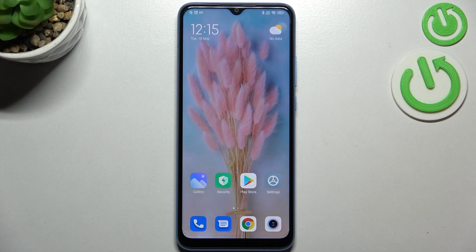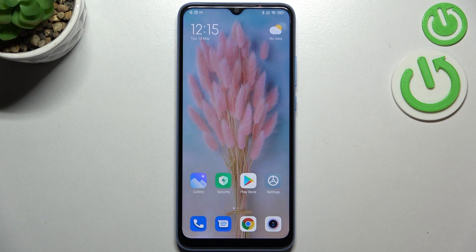Hi everyone, in front of me I've got the Xiaomi Redmi 10C, and let me share with you how to change the date and time on this device.